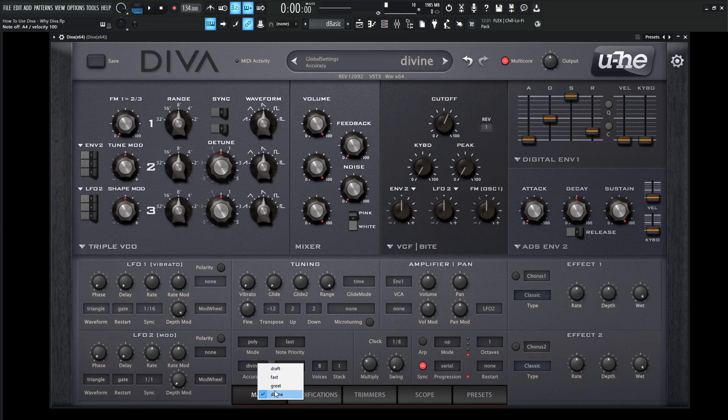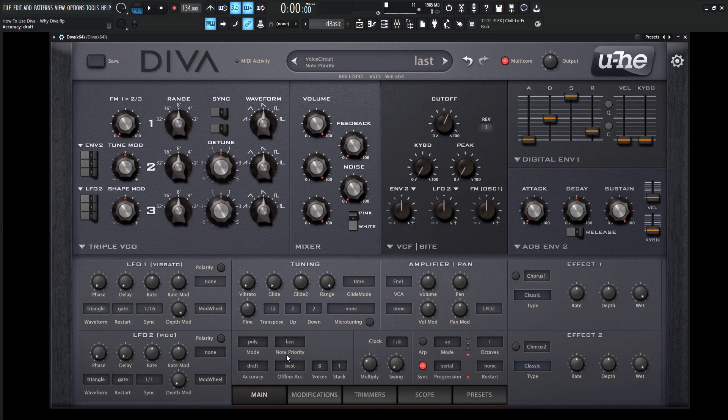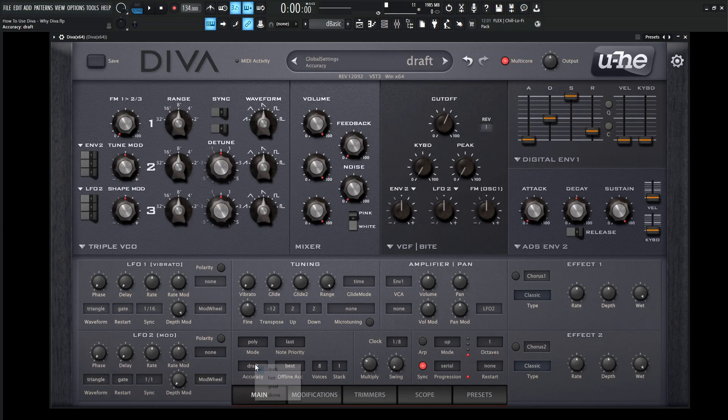And then also down here on the accuracy settings, you don't have to keep it on divine or great. You can keep it on draft while you're making a patch or while you're in your session if you're overloading your CPU or something like that. And then for the offline, you can select best. So at the end, once you're exporting your song, it will render on the divine setting sounding even better. So Diva is divine.